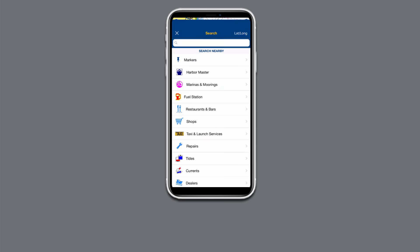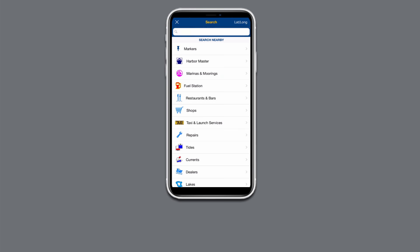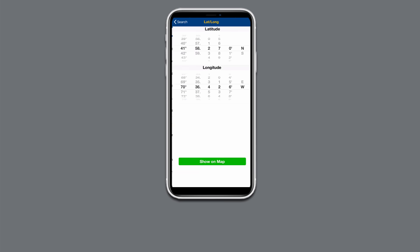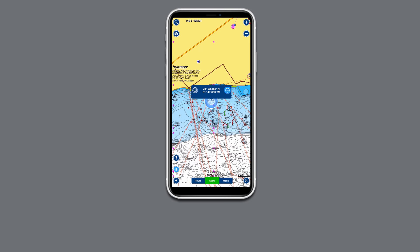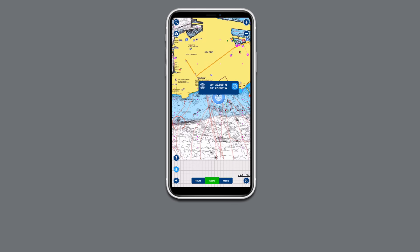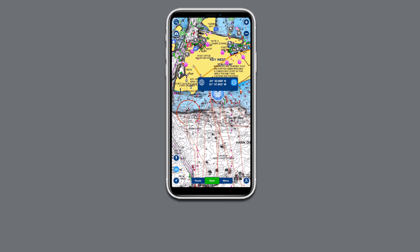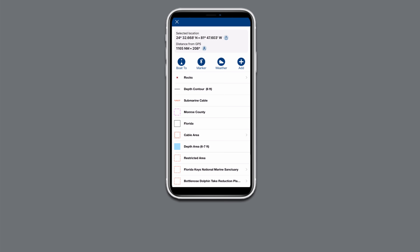Tap the search icon in the top left corner, then tap on lat long in the upper right corner of the search tool. Enter the GPS coordinates in degrees and decimal minutes by scrolling up or down on each section. Tap show on map to go to the location. Tap the blue circle to see more details about the area.